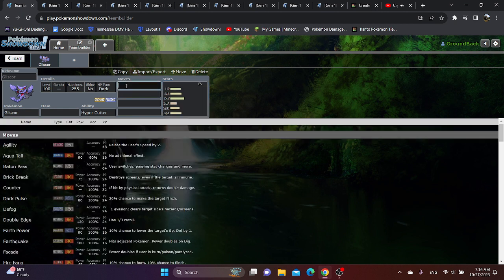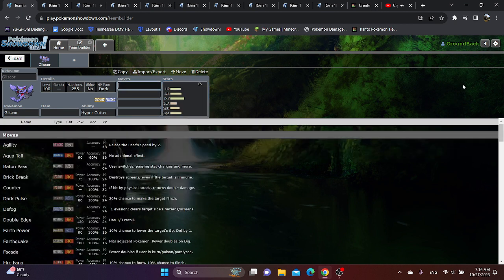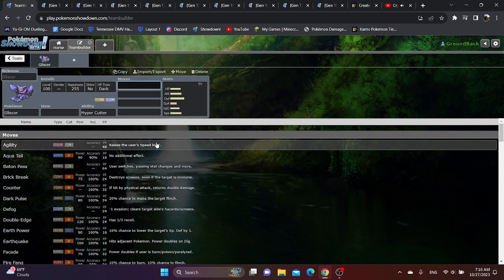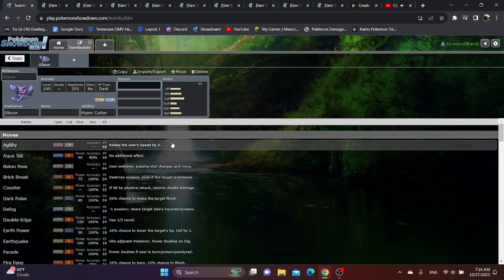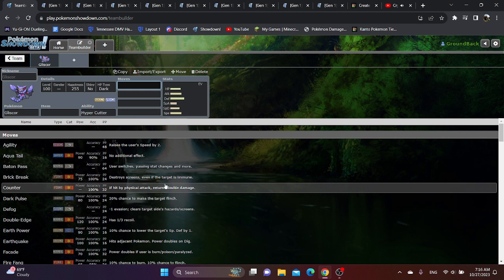As for Movepool, Gliscor surprisingly has a lot of options. He has Agility, which I would argue is very important, even if you don't have to worry about Thunder Wave that much. Counter theoretically could work, as you can absorb a Body Slam or Hyper Beam and then hit back. However, it's probably not worth it.